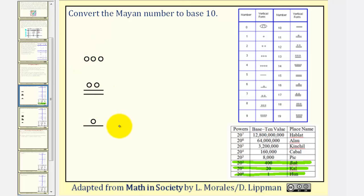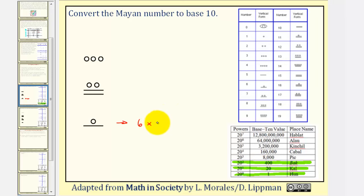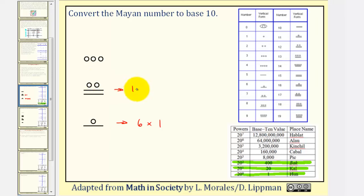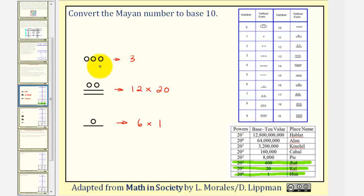Starting at the bottom, the horizontal bar is five and the dot is one, so this represents six times the place value of one. In the middle, we have two horizontal bars — that's five plus five, or ten — plus two dots, giving us twelve. So this represents twelve times the place value of twenty to the first, or twenty. And at the top, we have three dots, meaning three times twenty to the second, or four hundred.